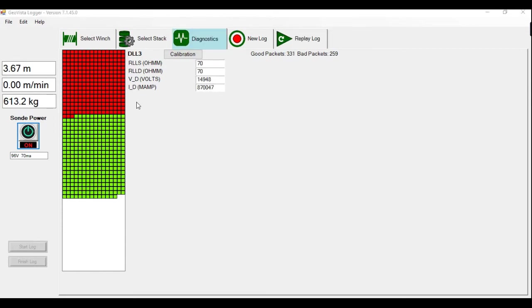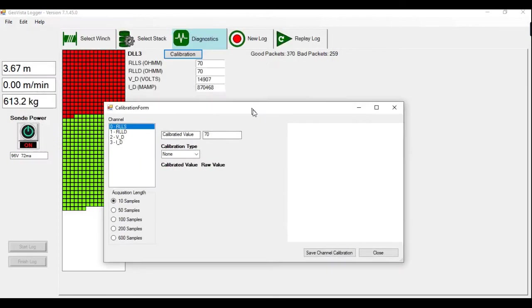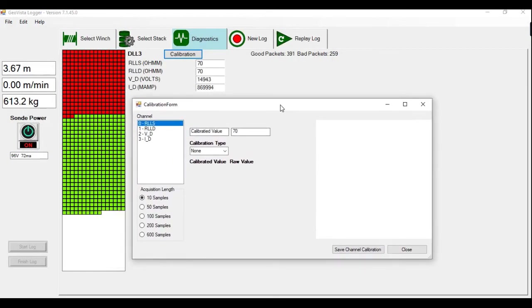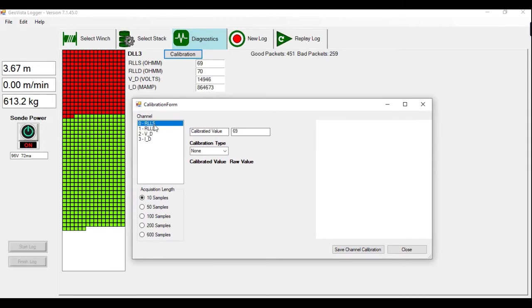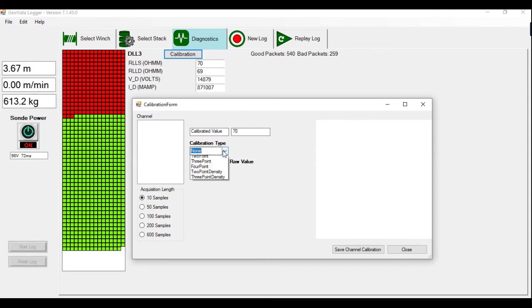So now to continue the calibration, if we click on this calibration box, a pop-up window will appear. This is your calibration form. You can see all the channels that you can calibrate on the left. Short and deep resistivity is what we're interested in. And you can then select. So for example, we'll select short. We'll go to calibration type.